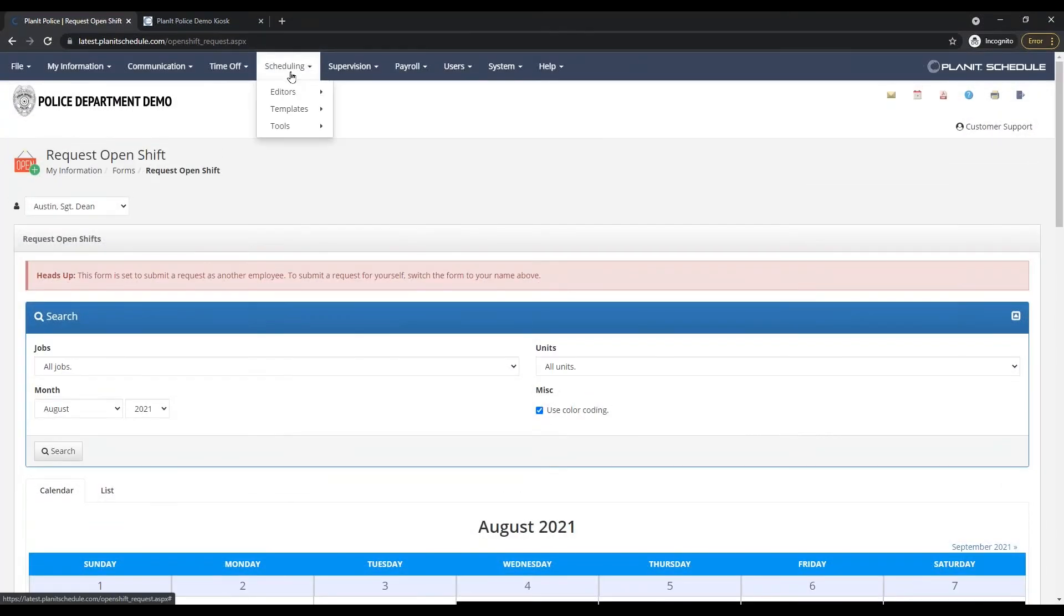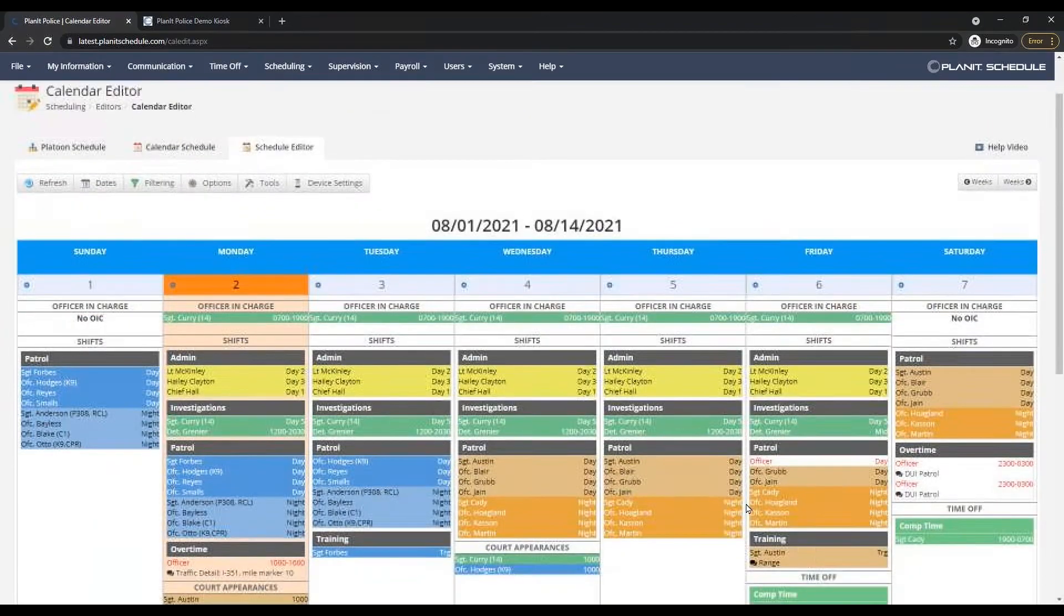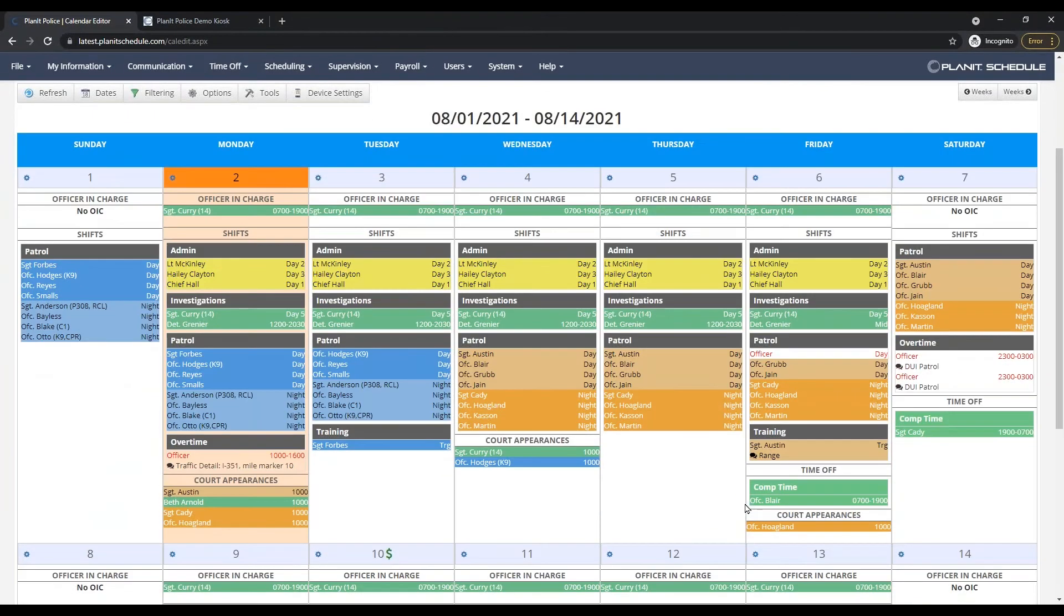Open shifts will also appear on the schedule as red links. For example, this opening was created automatically because the schedule went below minimum staffing.